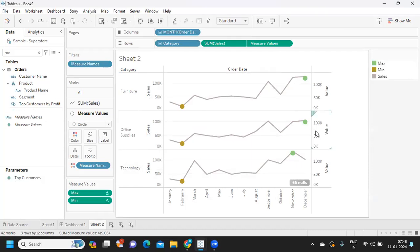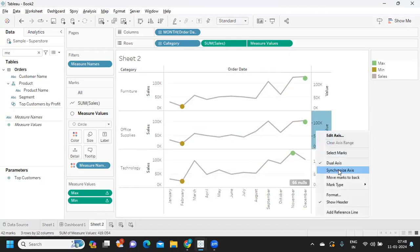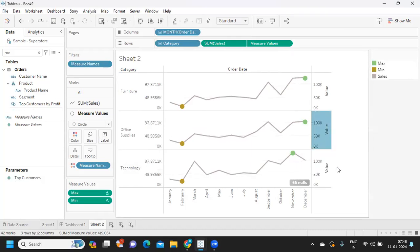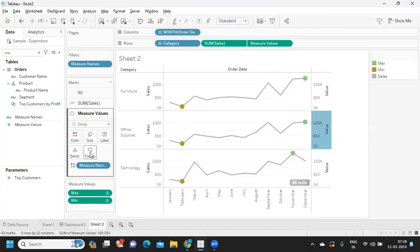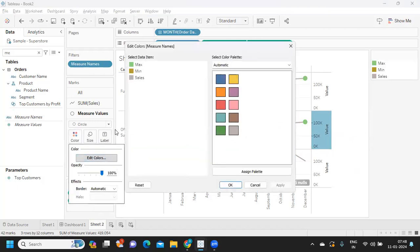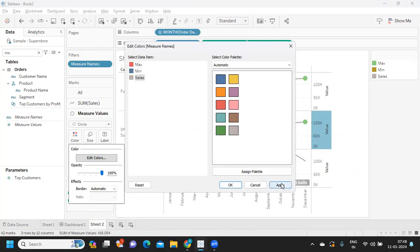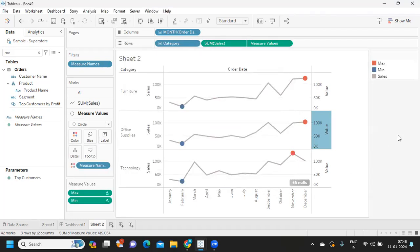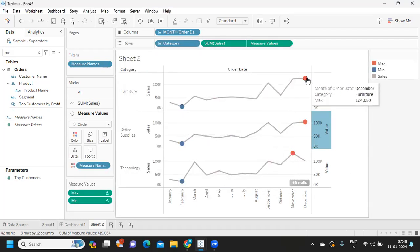I just want to sync this as well, and I'm going to color shelf here. Edit colors. For max, I'm just using random colors, and for sales I'm just graying it out. Click on apply. Now if you observe, min and max are getting highlighted.